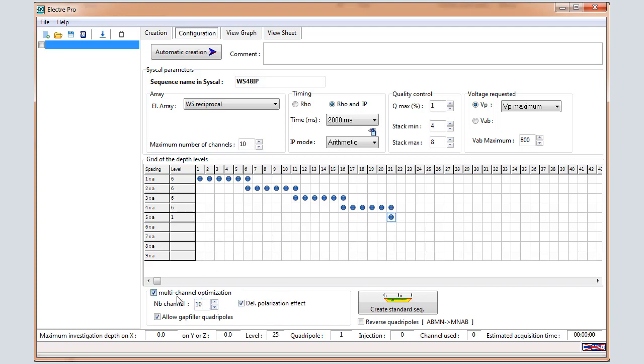We can keep 10 for the number of channels for the optimization process, and we keep the three options validated by default for the optimization.